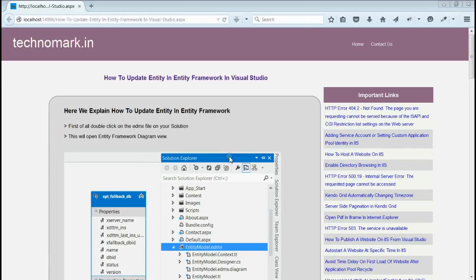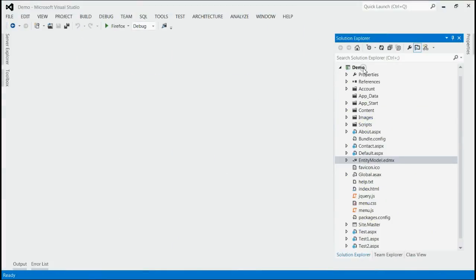Today we are going to discuss how to update entity in Entity Framework. Let's start with one example here.